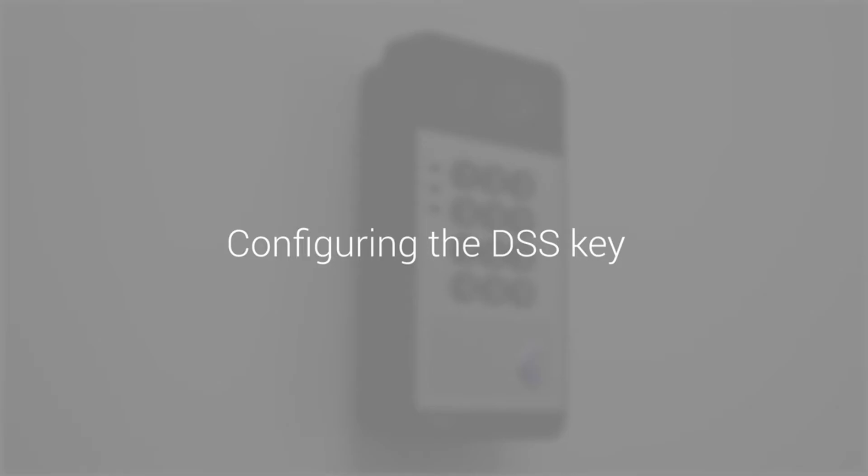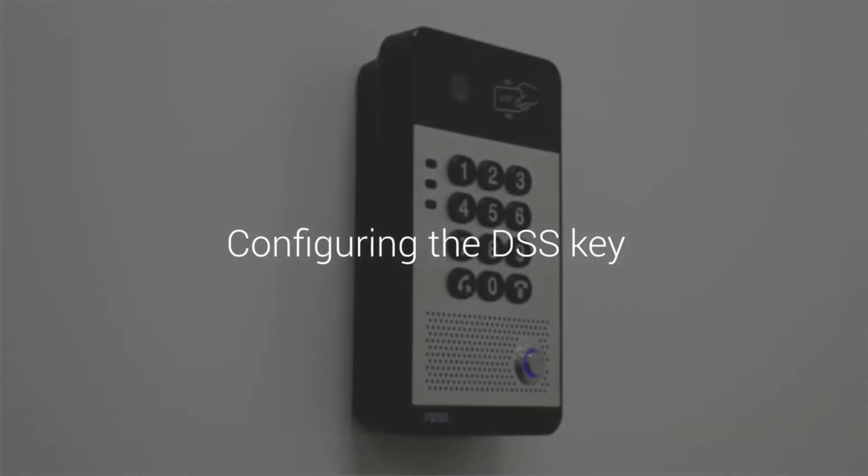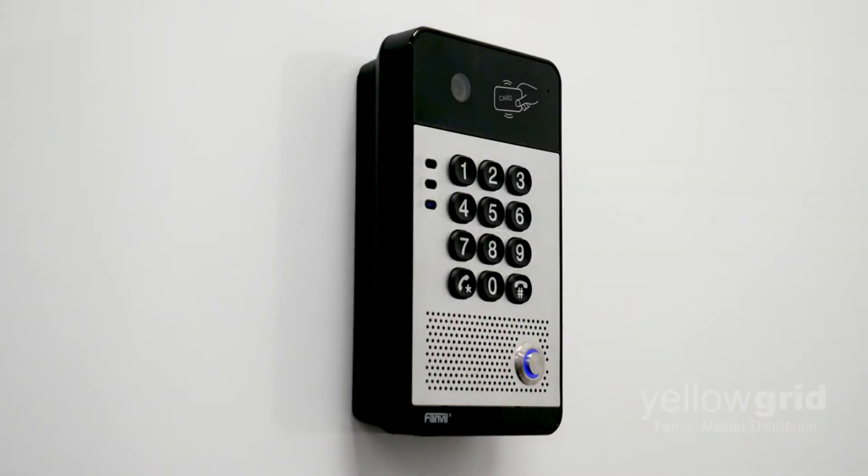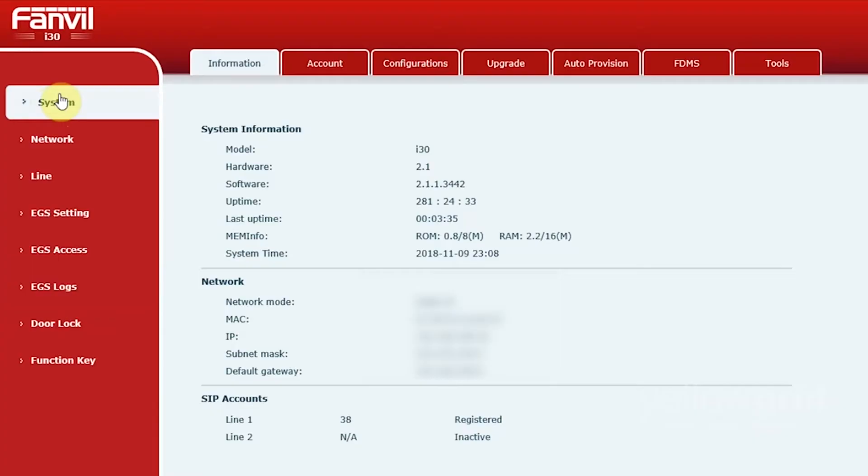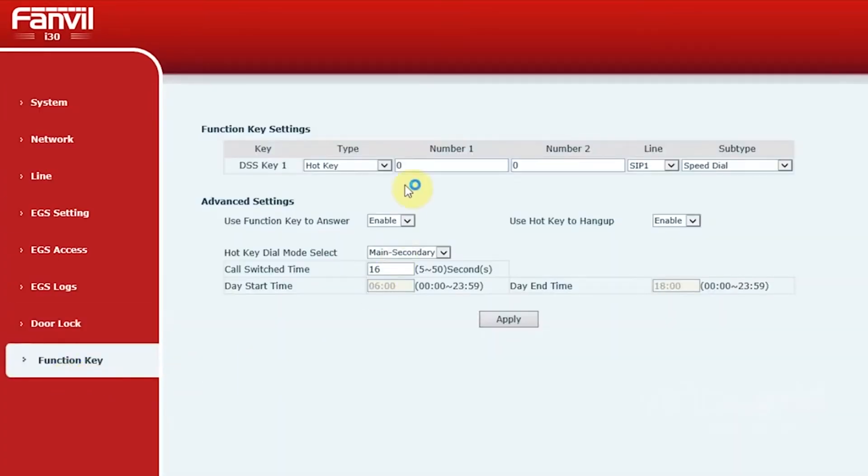Once your Fanville door phone is registered, you'll need to configure the DSS key. To do this, go to Function key and enter the number you want to be dialed.